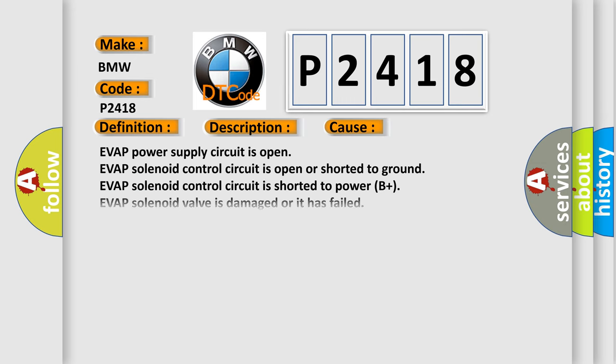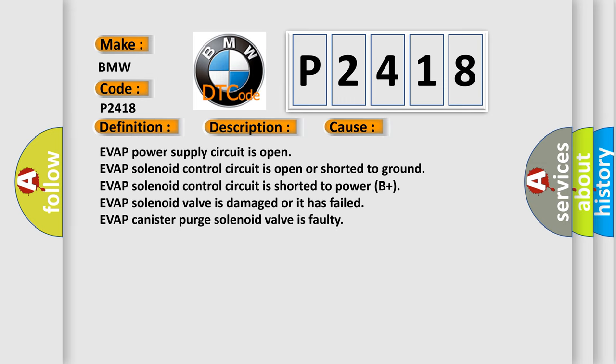This diagnostic error occurs most often in these cases: EVAP power supply circuit is open, EVAP solenoid control circuit is open or shorted to ground, EVAP solenoid control circuit is shorted to power B+, EVAP solenoid valve is damaged or it has failed, EVAP canister purge solenoid valve is faulty.